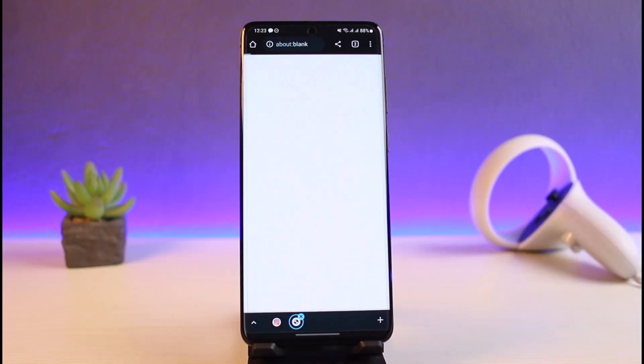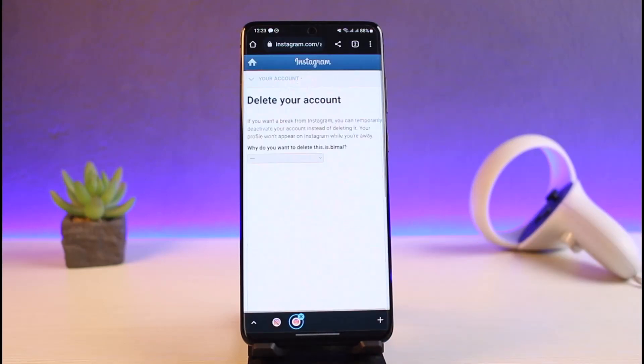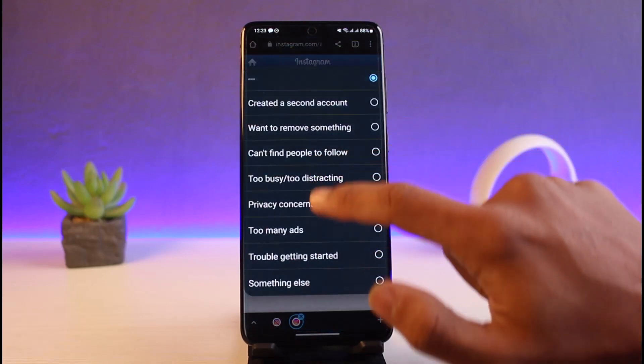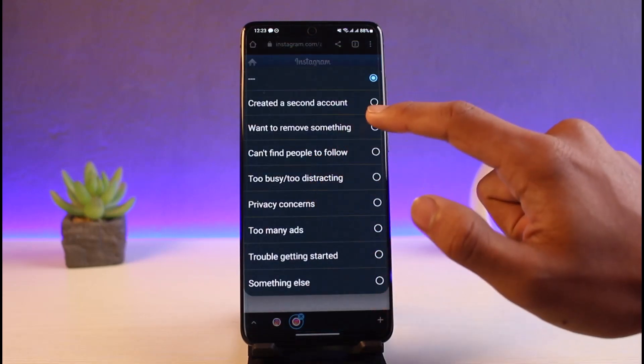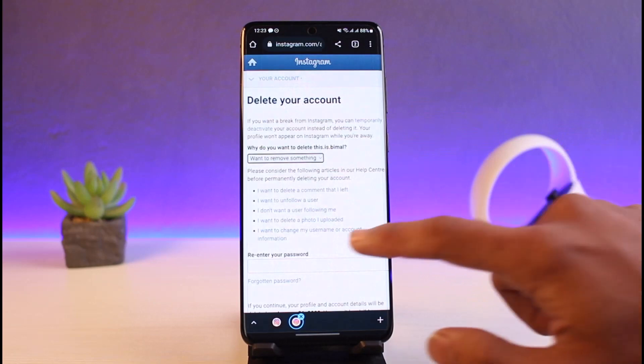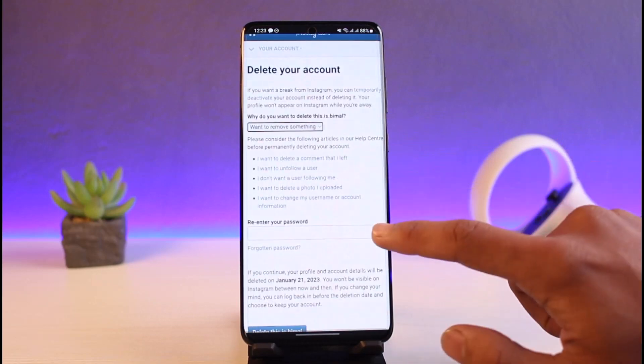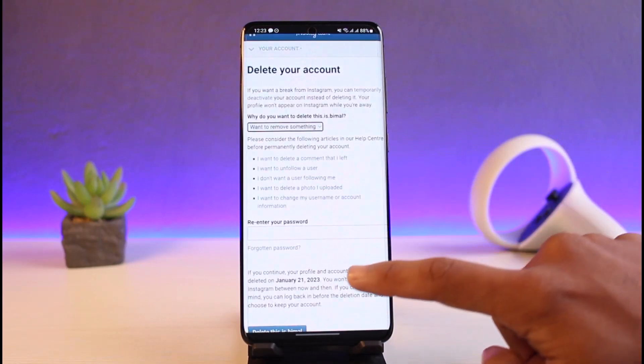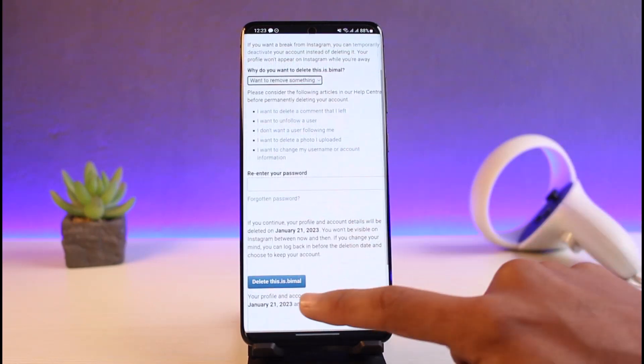Once you go to the delete your account page, you have to simply select a reason as to why you want to delete your account. You can just go ahead and select any of the reasons and then enter your password to confirm it. Once you enter your password, just tap on the option that says 'Delete this account'.